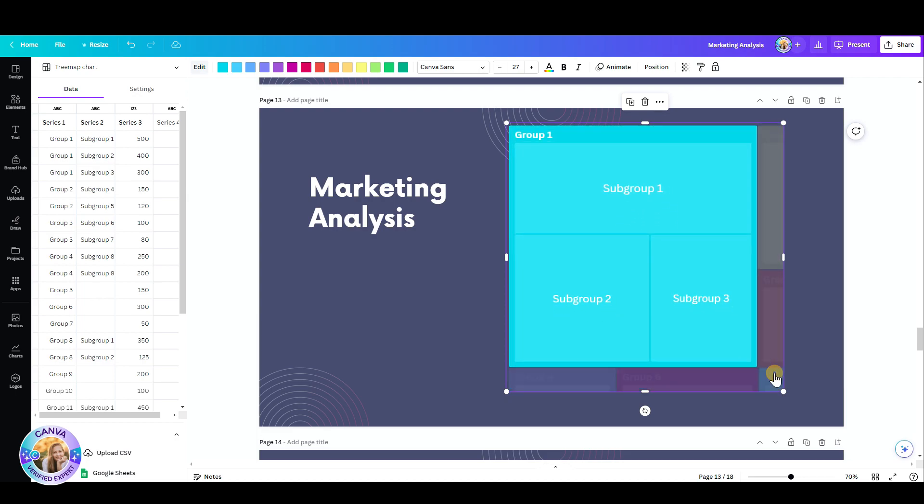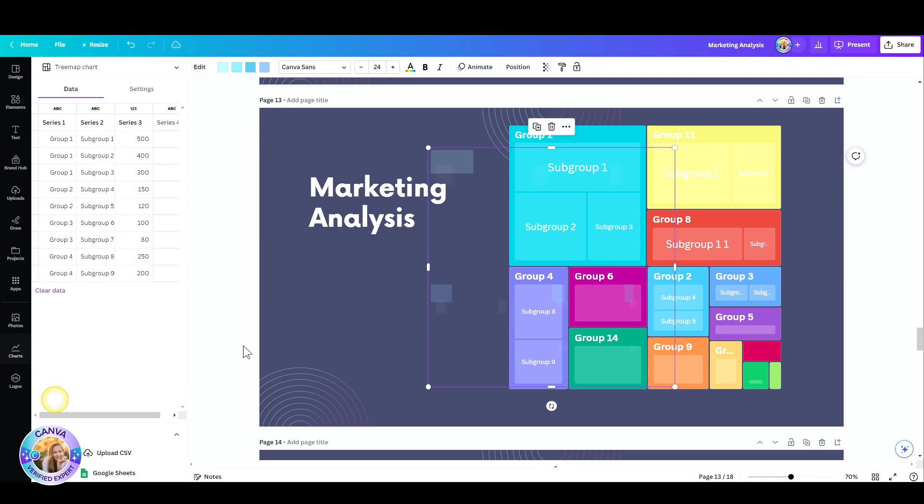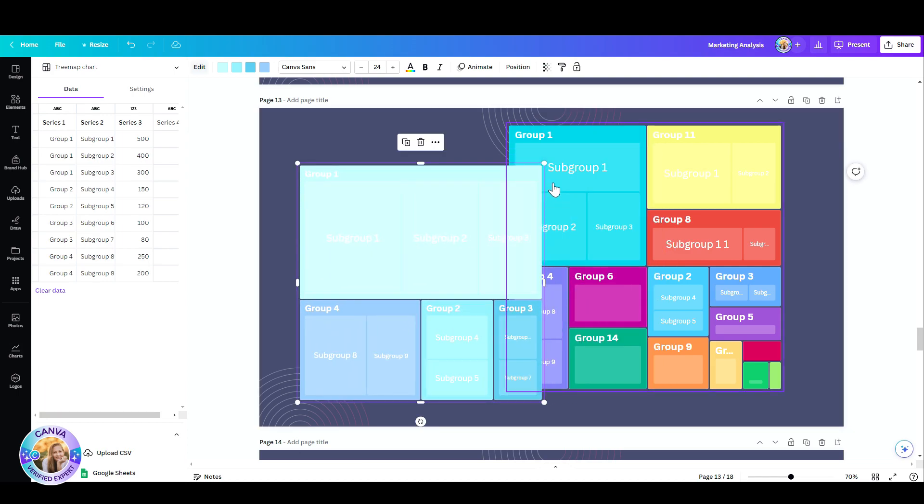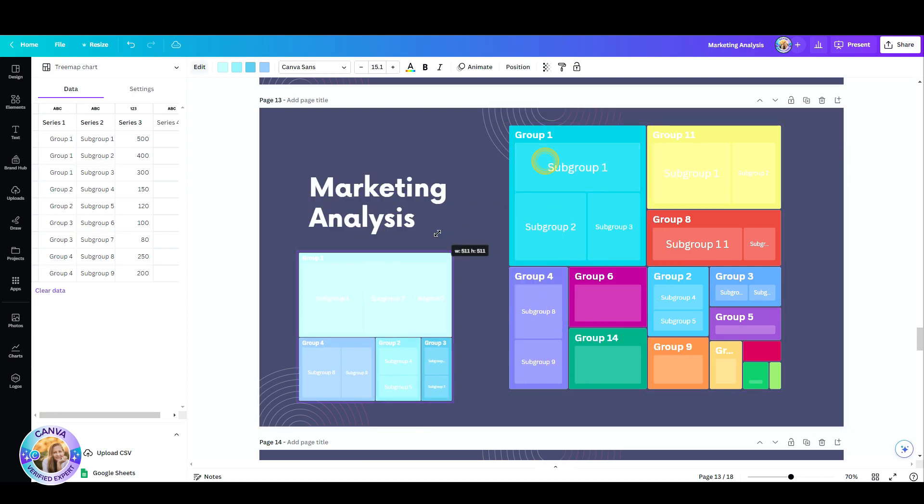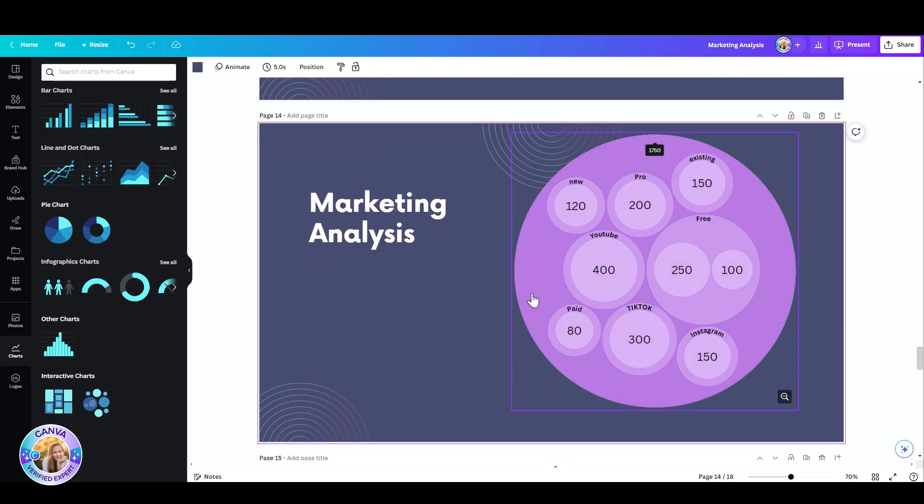If you want to manually add one, just go to charts, click on this one, and then you get a brand new tree map chart. You can also have it all in one circle with a lot of little circles inside if you just delete one of the columns.